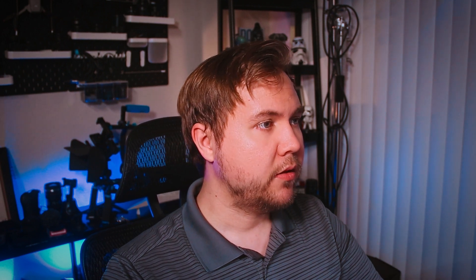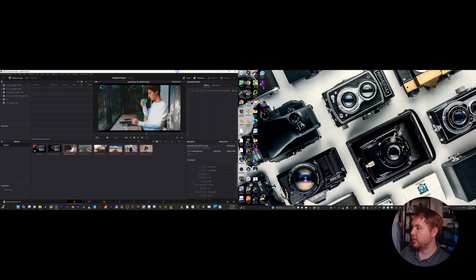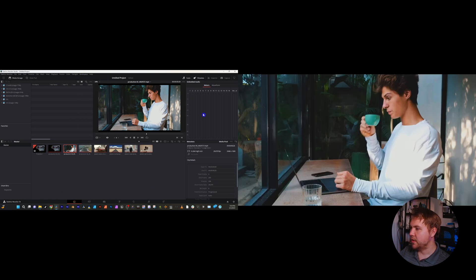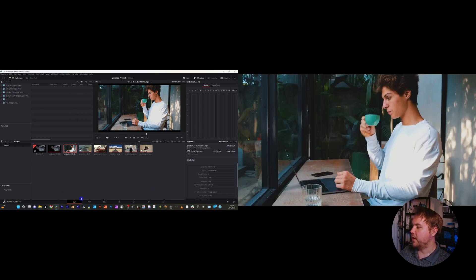If you want to switch which monitor is showing what, that's super easy as well. Go back up to Workspace, go to Primary Display, and choose the other monitor. Now it's going to switch over — you can go back to Video Clean Feed and turn that on, and now the monitors are switched.